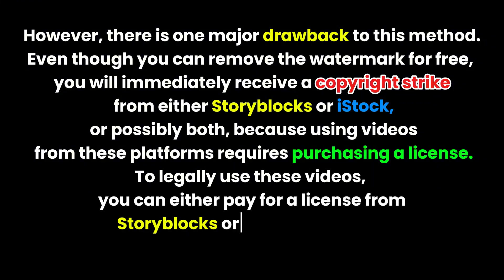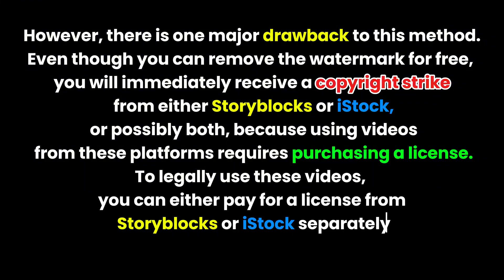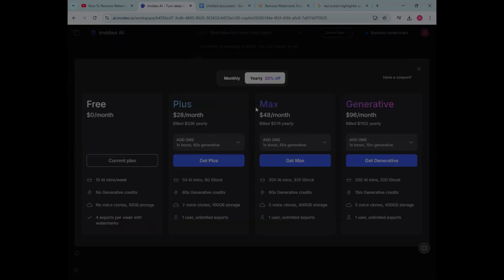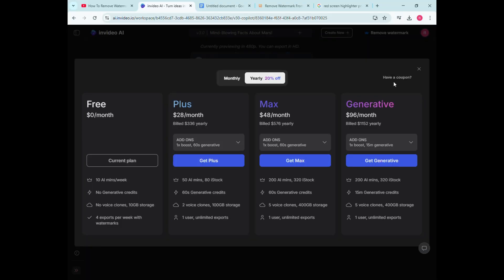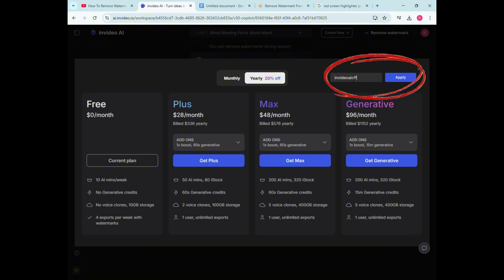To legally use these videos, you can either pay for a license from Storyblocks or iStock separately, or subscribe to any NVIDEO AI plan, which includes licensed access to these videos. Again, do not forget to grab your 50 free minutes on any NVIDEO AI plan using the link in the description.